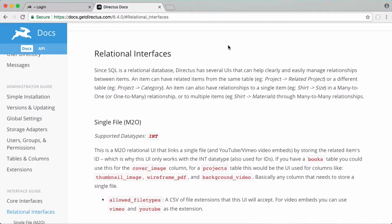So in this video we're going to be learning about relationships in Directus. We're going to be learning about how Directus makes it easier to create SQL relationships because Directus uses a relational database and Directus has special interfaces that makes it really easy to create and manage relationships.